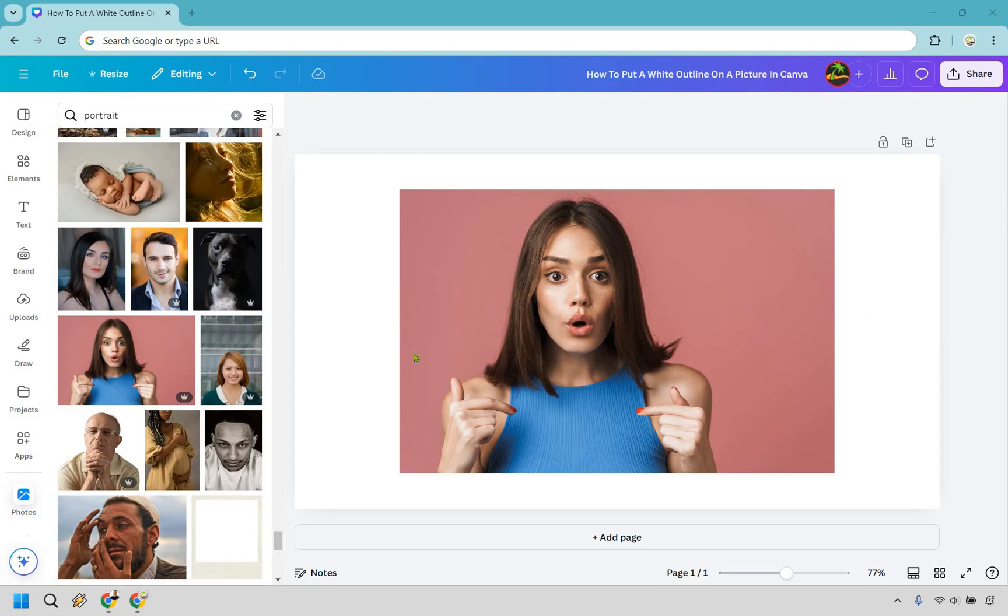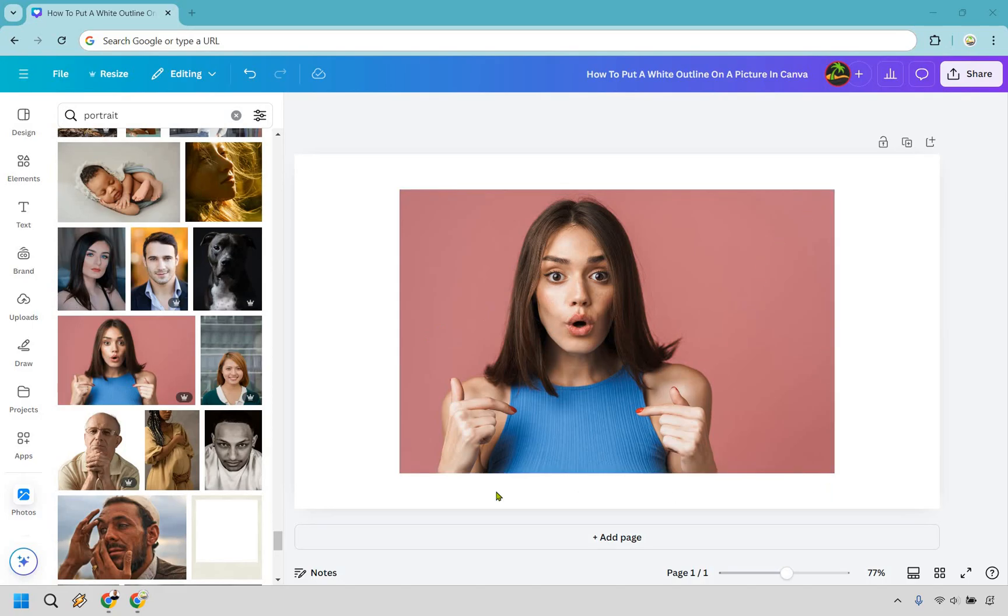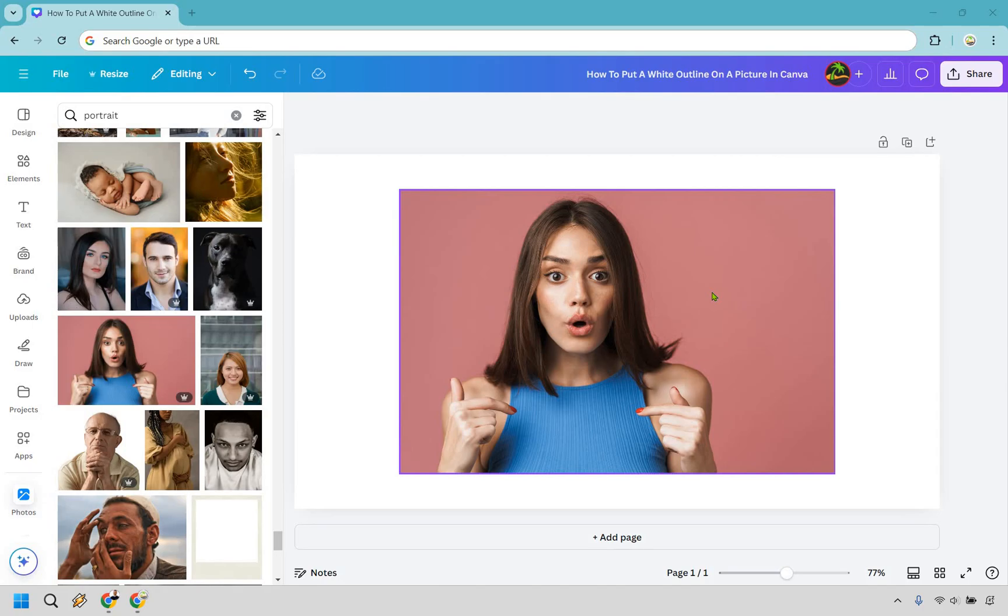So I grabbed the photo here that we're going to put a white outline on. Now there's two ways of doing this. You can go about putting a white outline around the entire photo, or maybe if you have a photo of a person, you want to put a white outline around them.